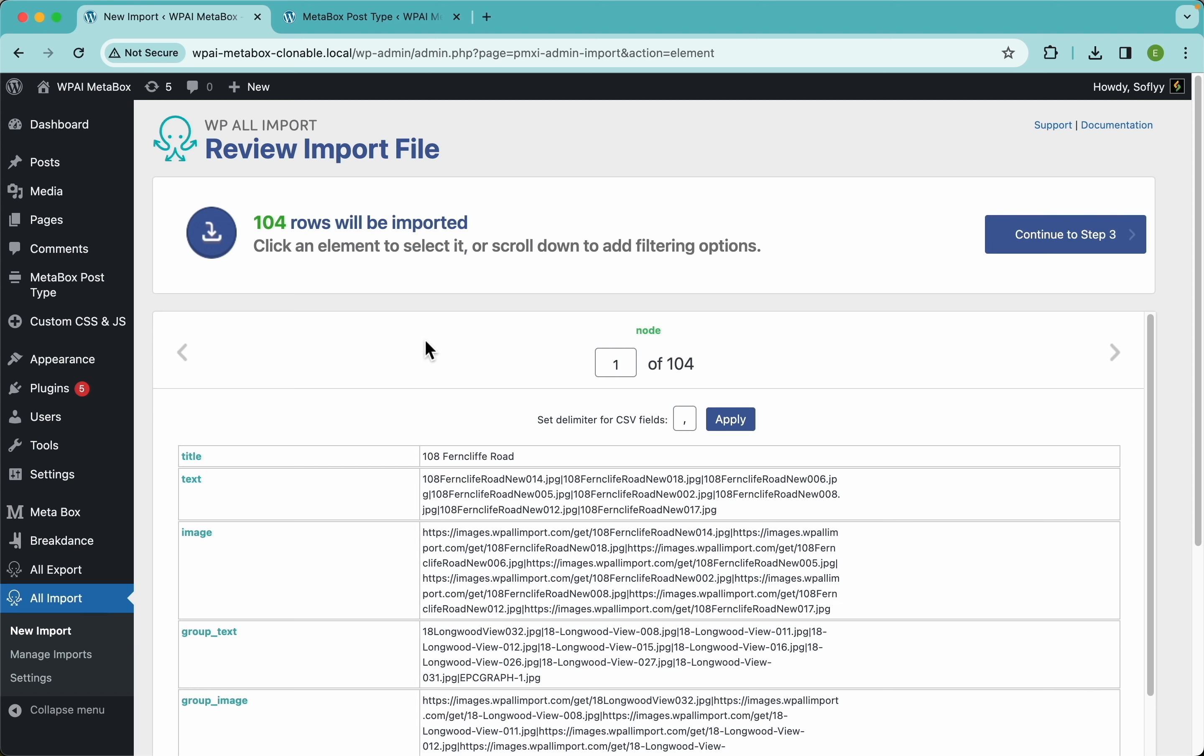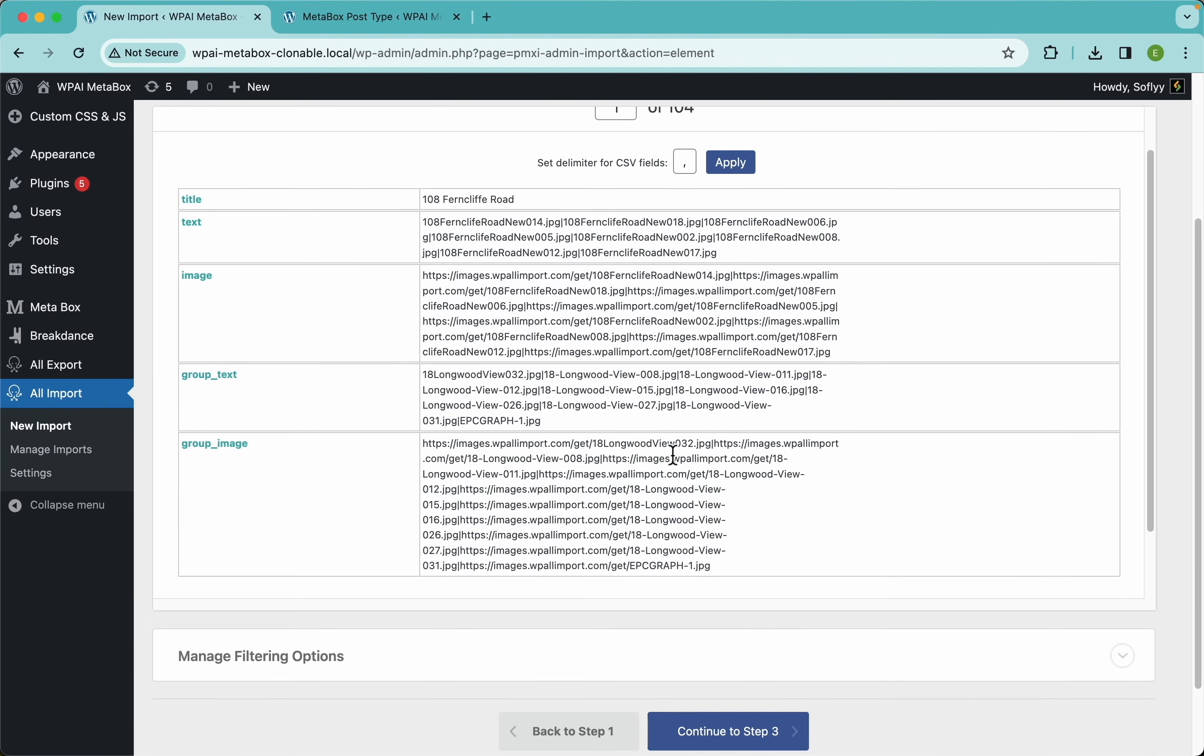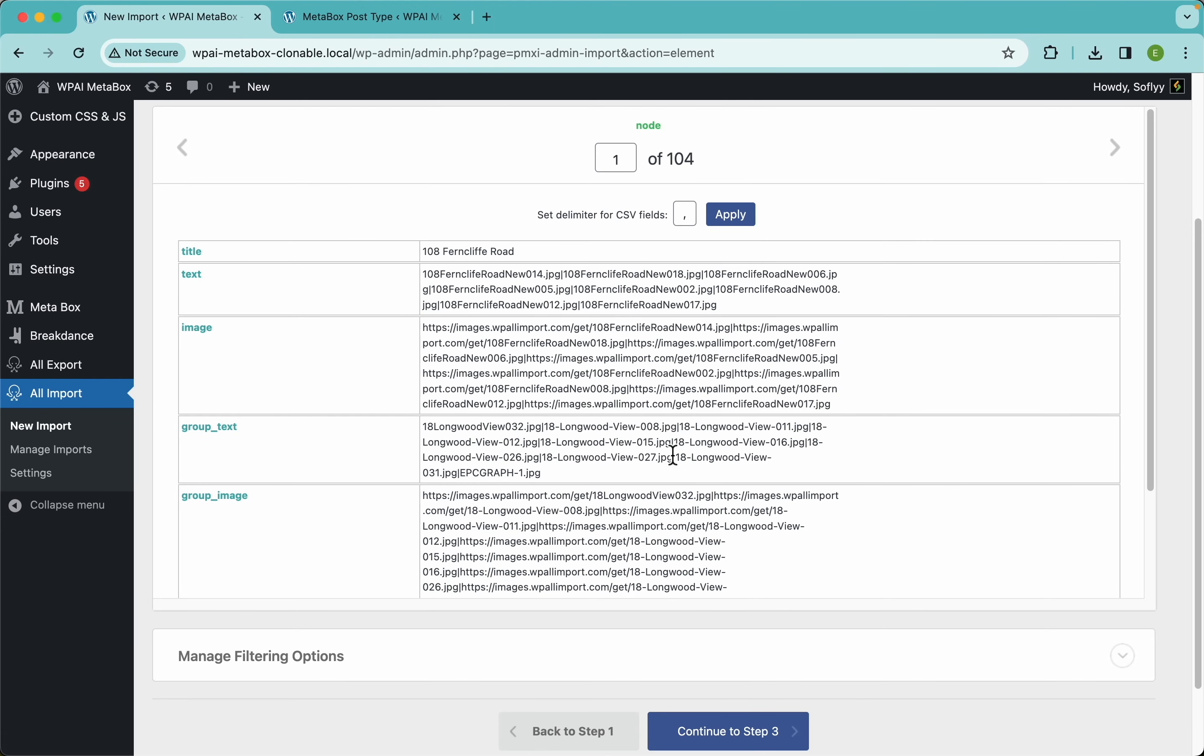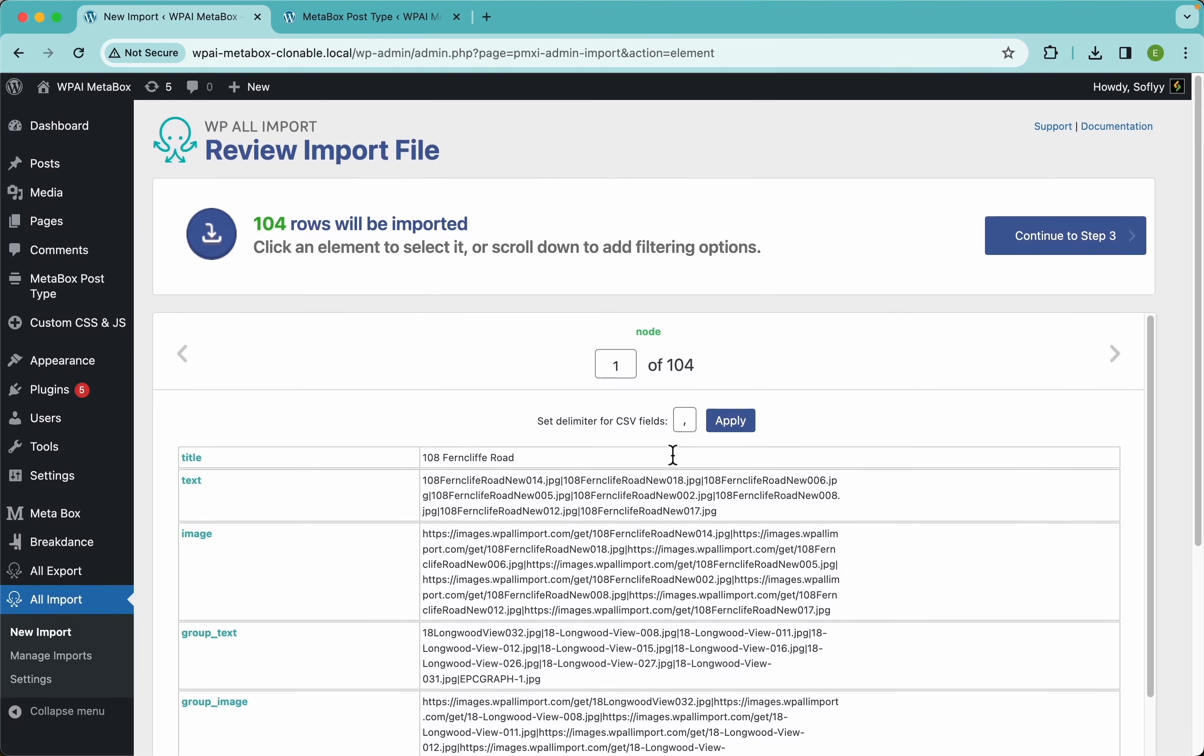Here on step 2, I just need to double check that our import file is looking good, which in this case it is. We have 104 rows to be imported and this is the data we're gonna get imported using our metabox import addon.